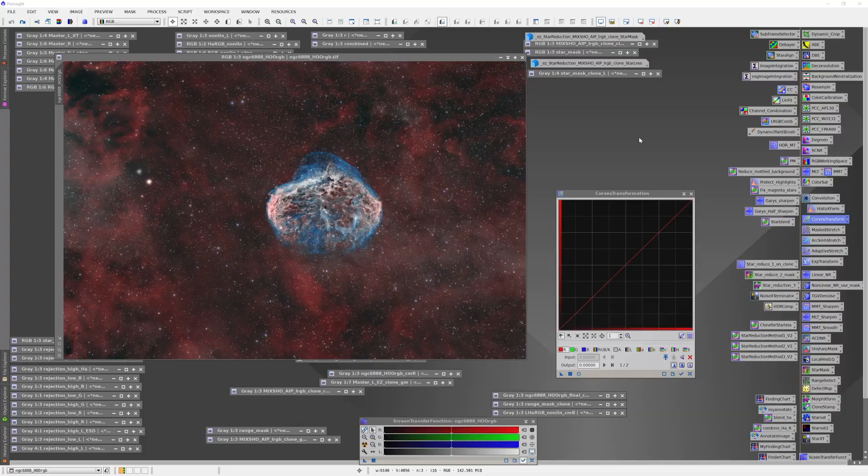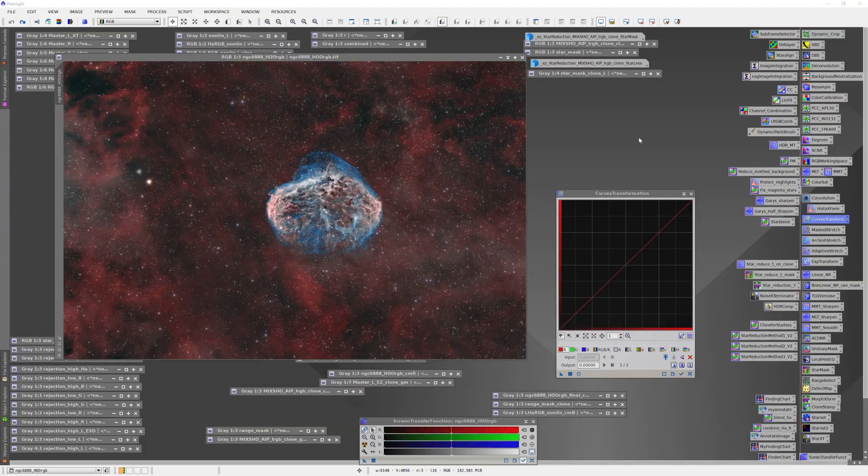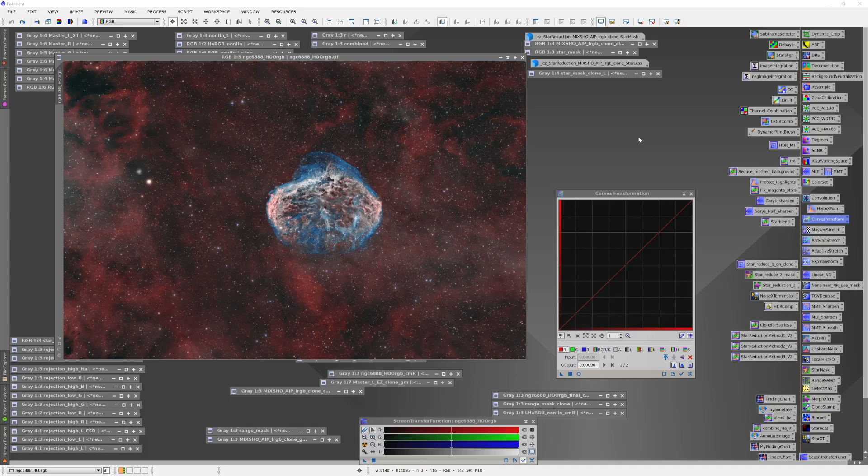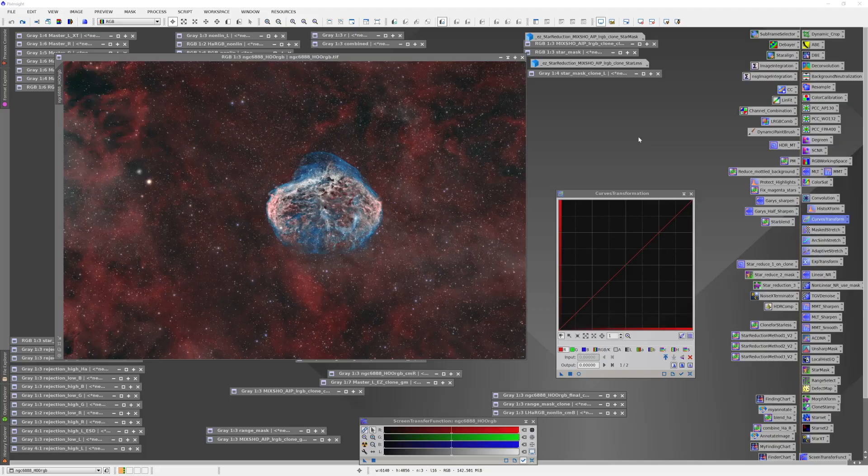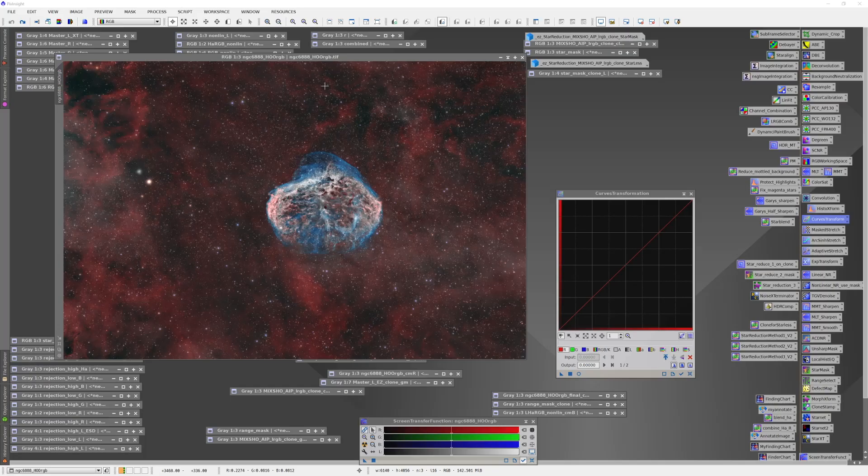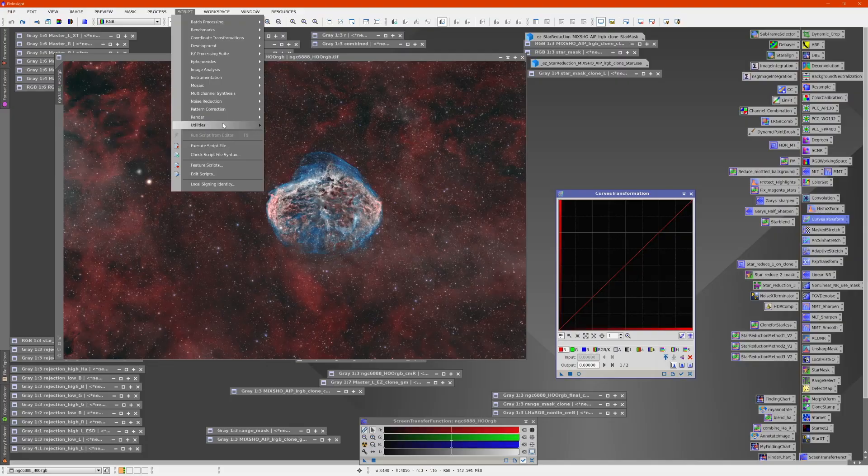What I have here is a partially processed image of the Crescent Nebula, and what I'd like to do is adjust the red colors in the background to make them a little bit more vibrant. One way I could do that in a very selective fashion is I could use a color mask.